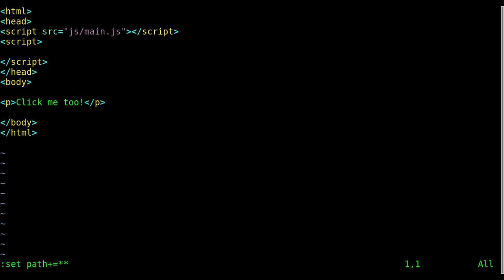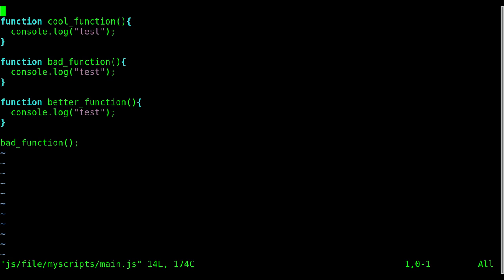And I'm gonna say asterisk asterisk. And I'm gonna hit enter, and what that does is that it adds all the files from my current directory on down, all the sub directories. So now I can hit colon find and I can type in M and hit tab, and it does main JS, and I could enter. I don't have to put the full, as you can see, the file name JS file my scripts.